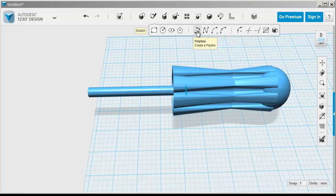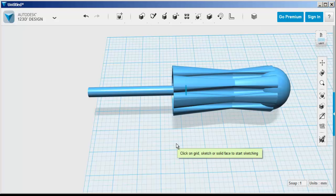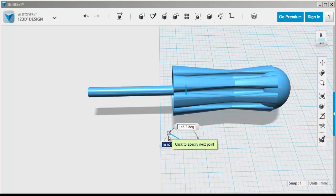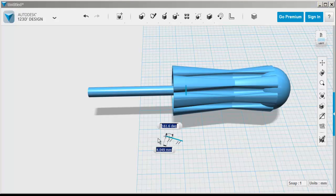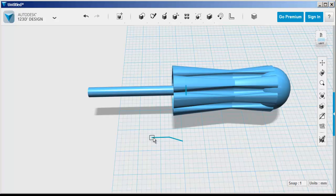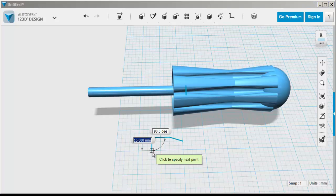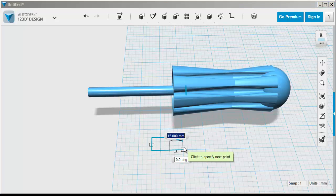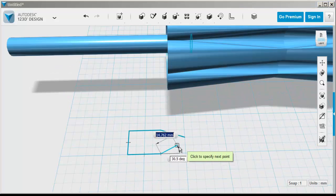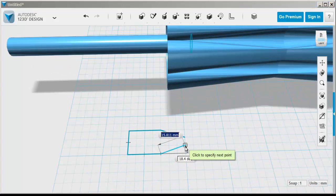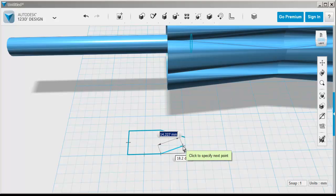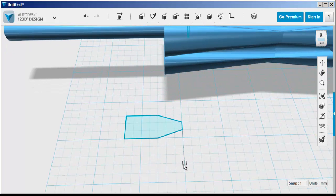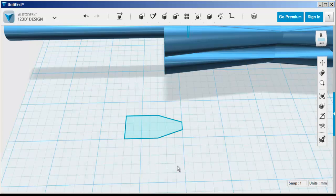Now I'm going to sketch the flat head. Bring in a polyline. Click on the grid and then use the grid boxes and the inferences that pop up to make it symmetrical and neat.